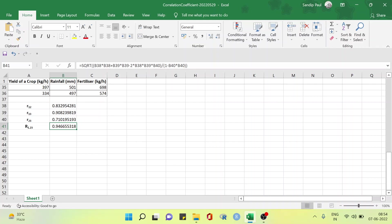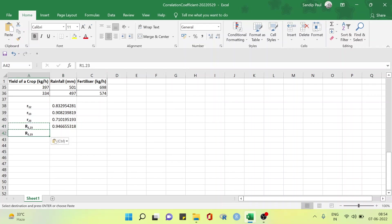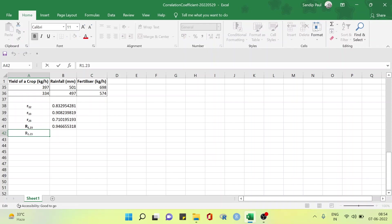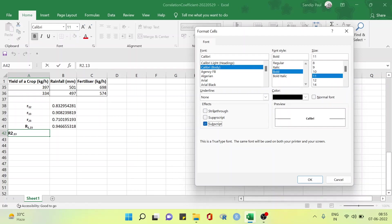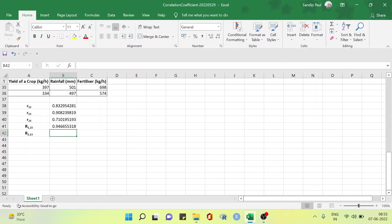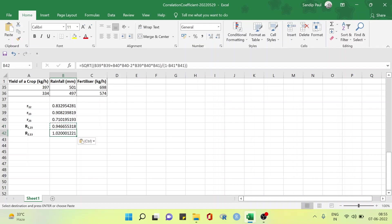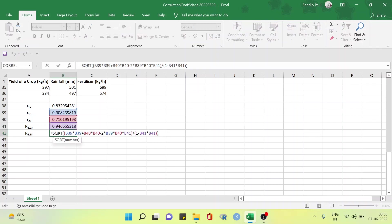Now do it the same way: the multiple correlation coefficient of the amount of rainfall x2 on the crop yield x1 and the amount of fertilizer x3, denoted by R2.13. Let's copy the formula from the previous one — it will make our job easier — and edit it subsequently.